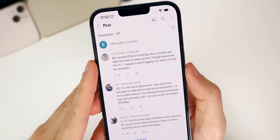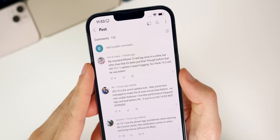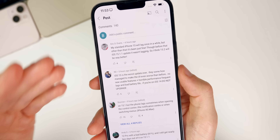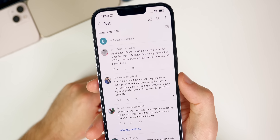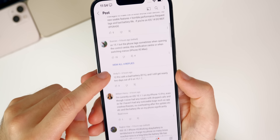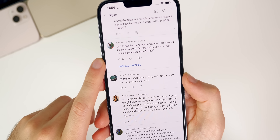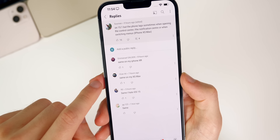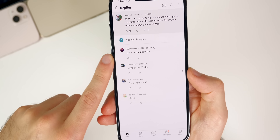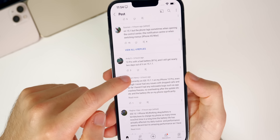Looking at comments: Eric says his standard iPhone 13 lags occasionally but was fine before 15.1.1, and expects 15.2 to be better. Bozeman reports lag on his 10s Max when opening Control Center or Notification Center or switching menus on iOS 15.1 — this seems to be a common issue on older non-12/13 devices.